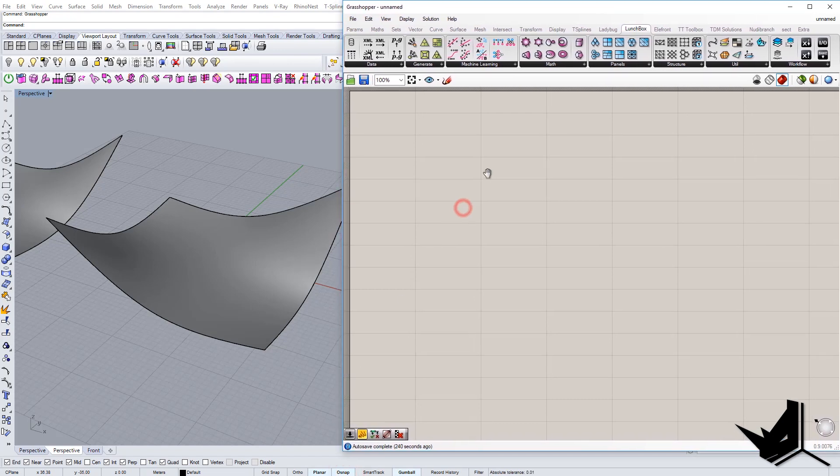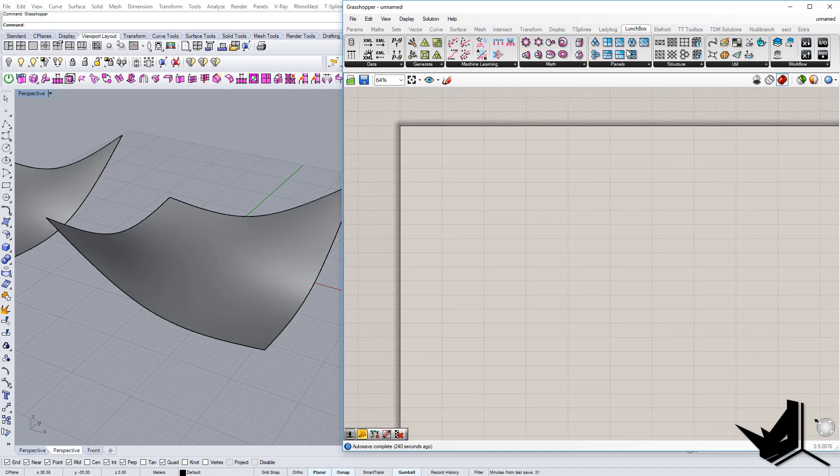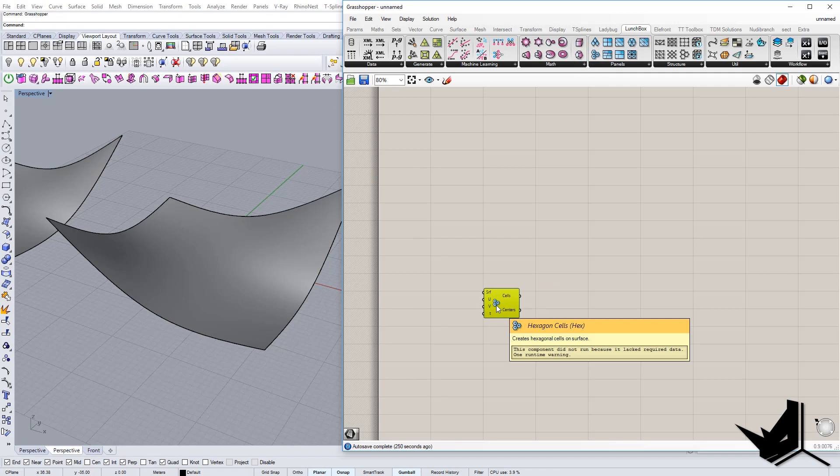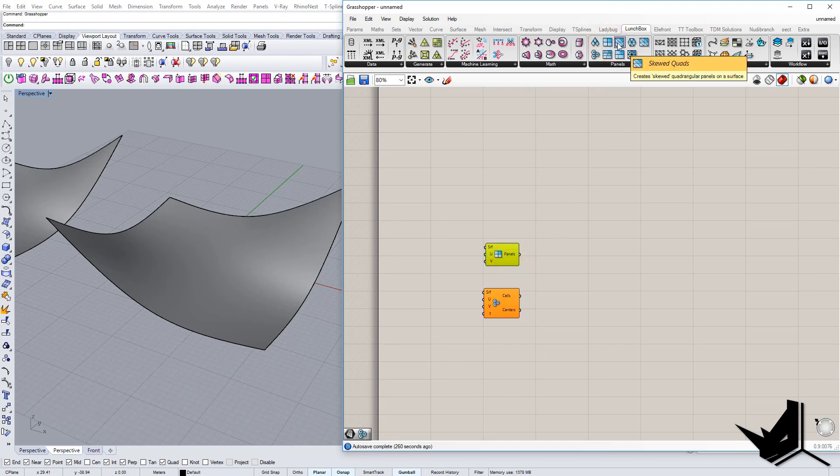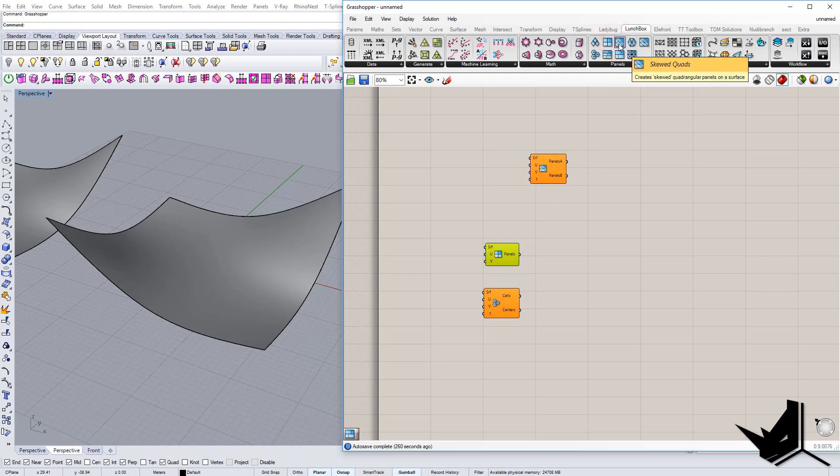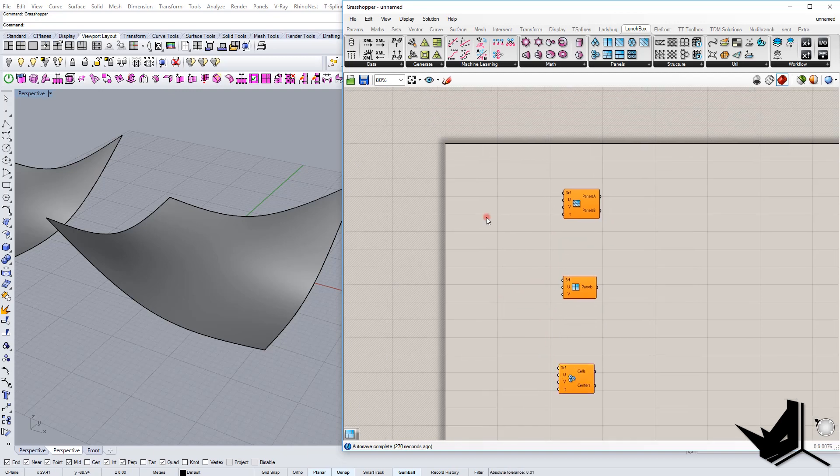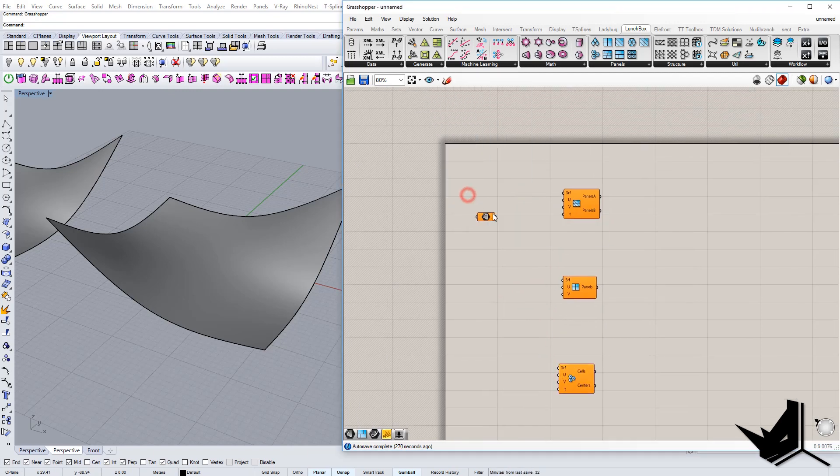First thing we want to do is bring up the panels options. So we brought here hexagon cells, we're going to bring normal panels, and we're going to bring these skewed quads. So all of them are a little bit different. So we're going to insert surfaces here, three surfaces.